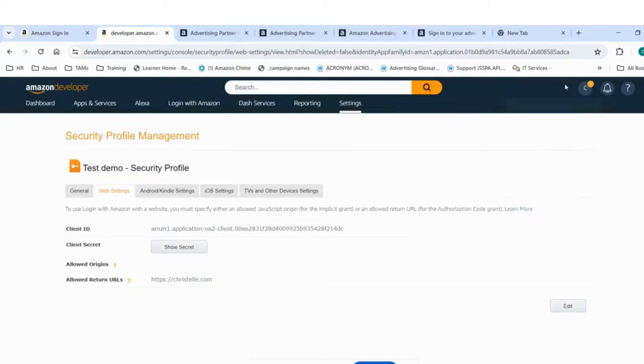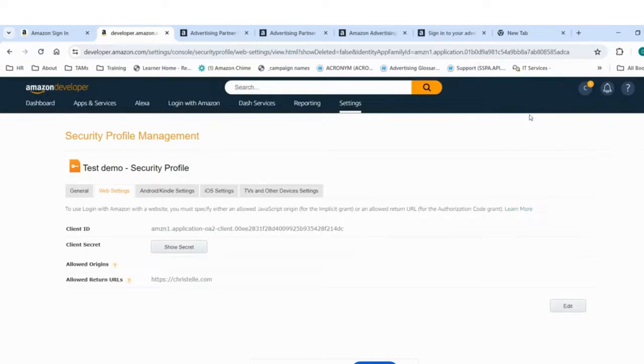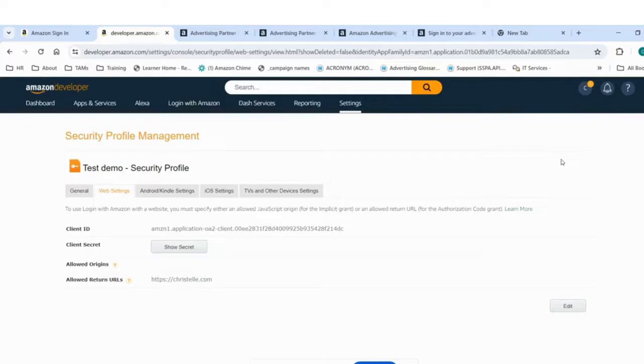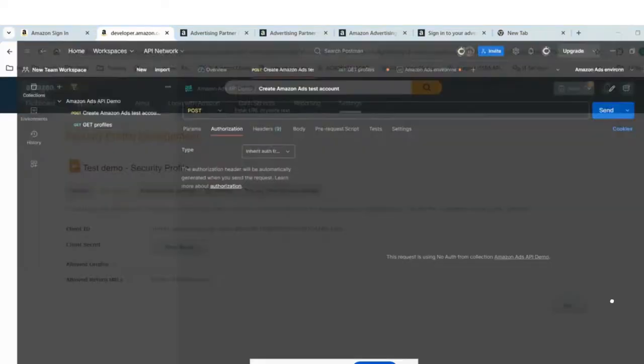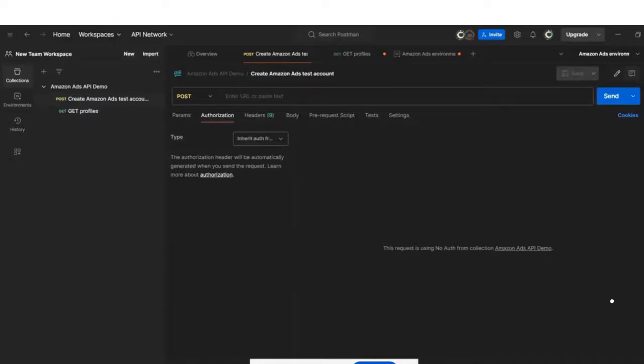Once it is done, you will be redirected to your developer account and you will be able to start making your first API call. Congratulations. Now let's transition to Postman, a popular API development tool. Postman simplifies API development and testing, making it a good choice for the purpose of this demo.